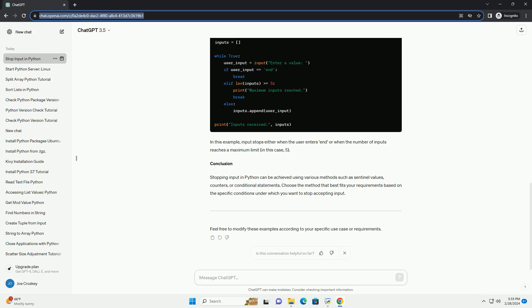Method 3: Using a Conditional Statement. You can also use a conditional statement to stop input based on a specific condition. In this example, input stops either when the user enters 'end' or when the number of inputs reaches a maximum limit, in this case, 5.